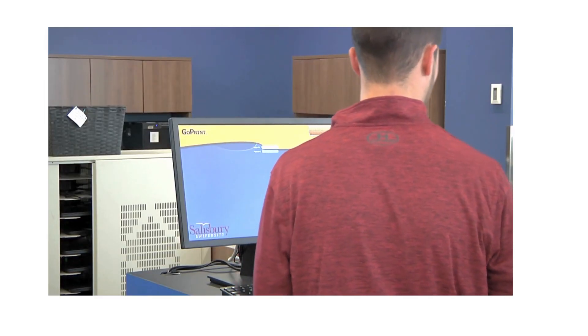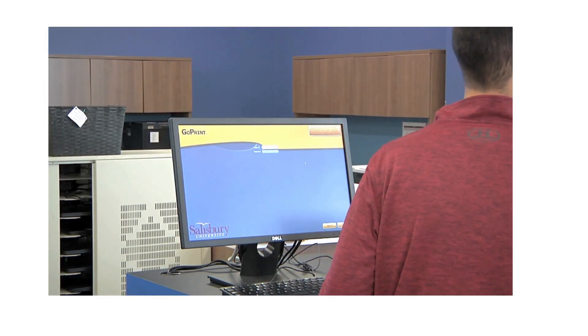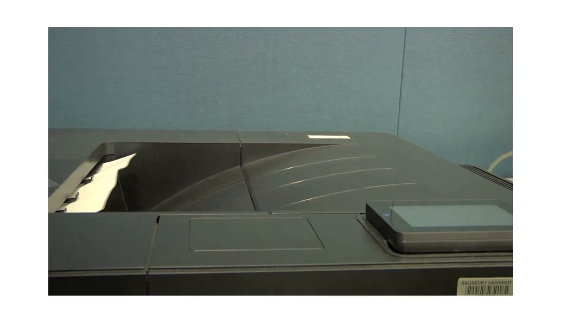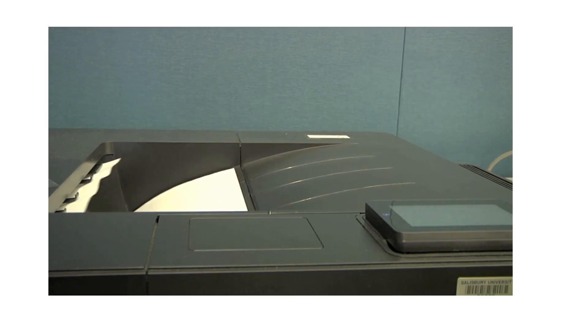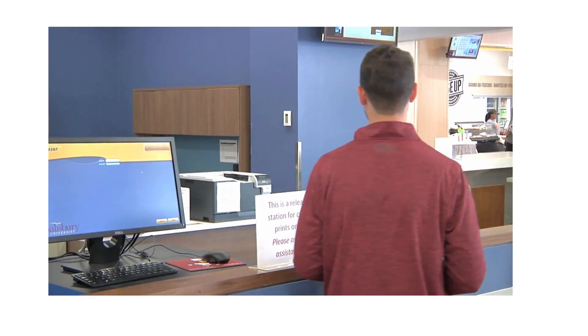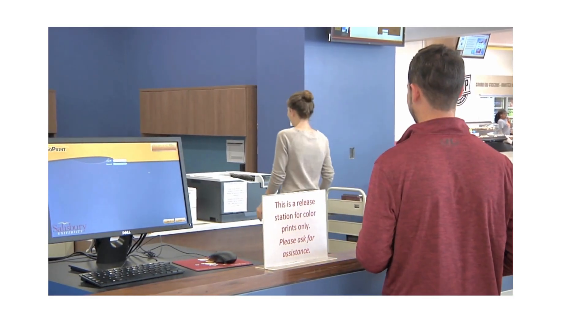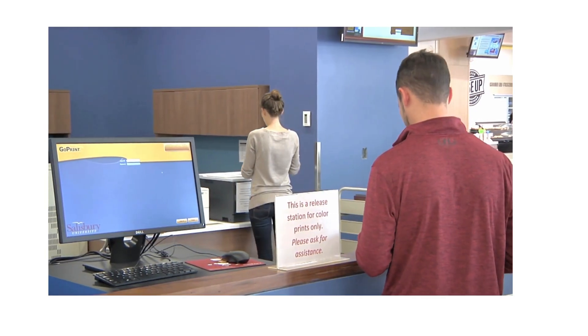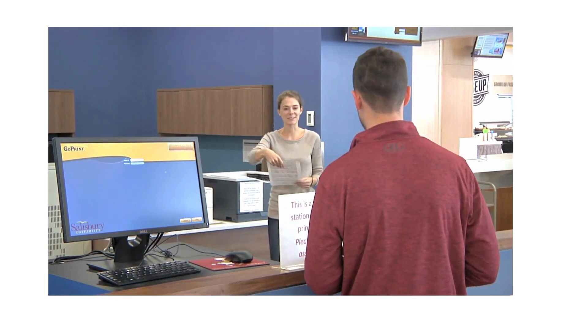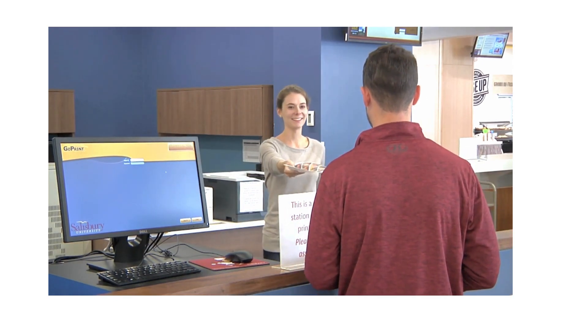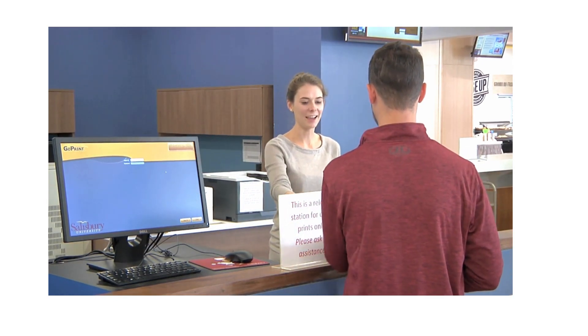Color printing is available at the Library Services Desk. Send your color print job from any network computer on the first floor and go to this help desk to retrieve your color printout.